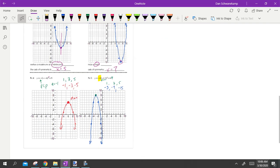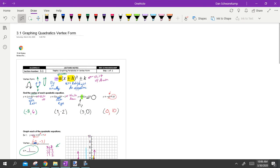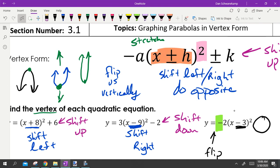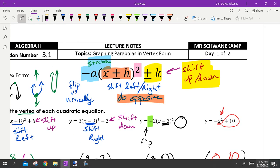To recap: it's a parabola because it's squared. Whatever is added or subtracted inside the parentheses moves us left or right — we do the opposite. Whatever is tagged on the end, plus or minus k, shifts us up or down — we do what it says. A negative in front flips it vertically. A number in front stretches it from the normal pattern of one, three, five to two, six, ten or three, nine, fifteen. That's graphing parabolas in vertex form — we'll get a little harder tomorrow.